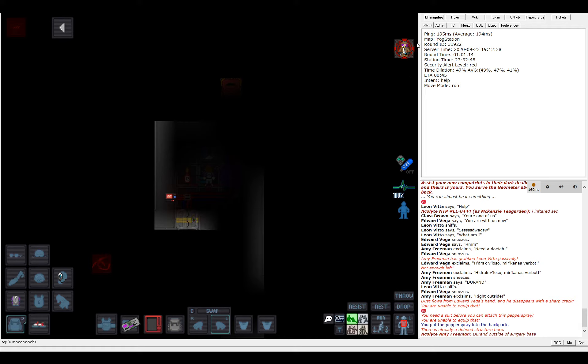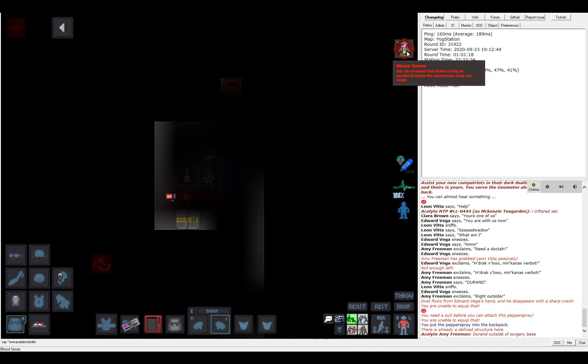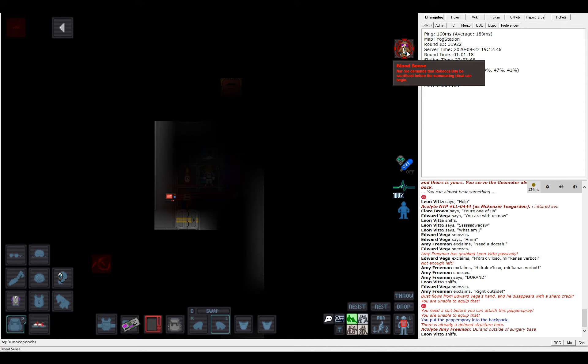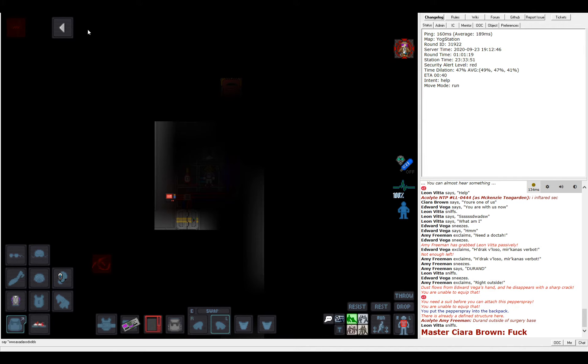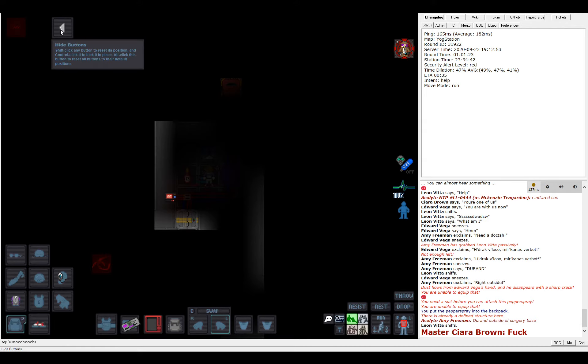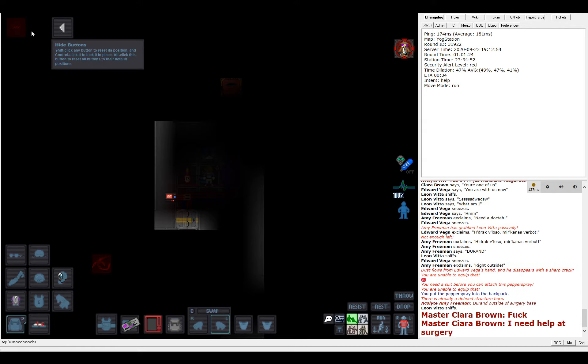Bloodsense. Narcide demands that Rebecca Day be sacrificed before the summoning ritual can begin. Who's Rebecca Day? Who's Narcide? Communion. Whispered words that all cultists can hear. Warning, nearby non-cultists can still hear you.